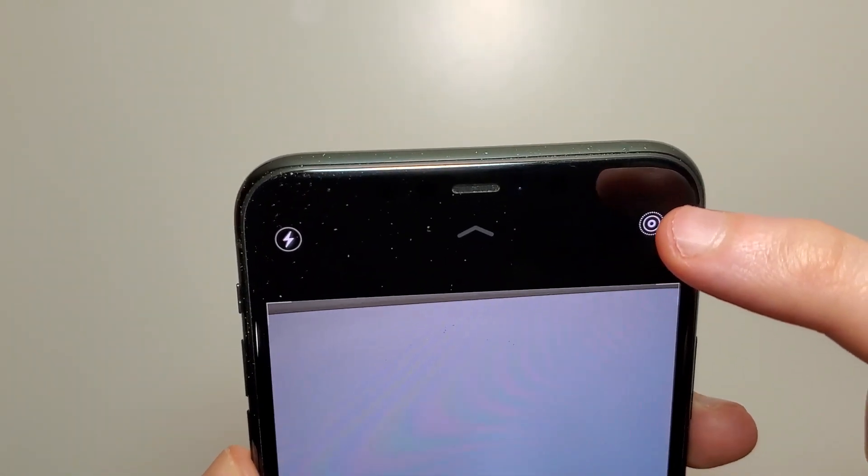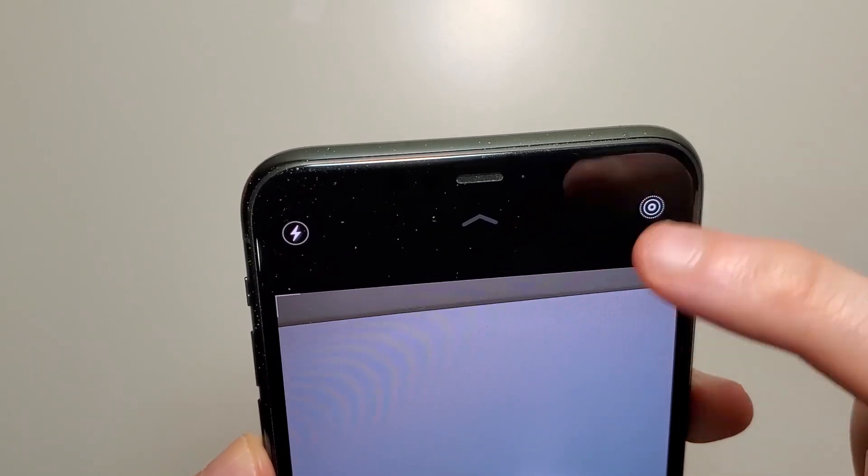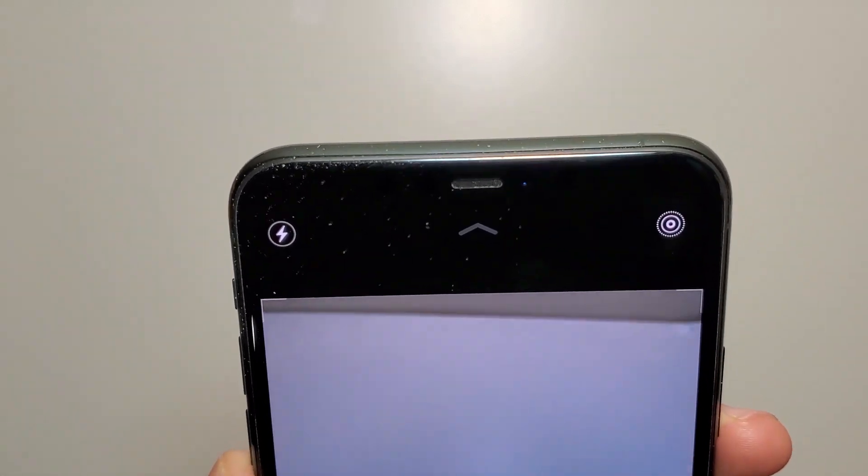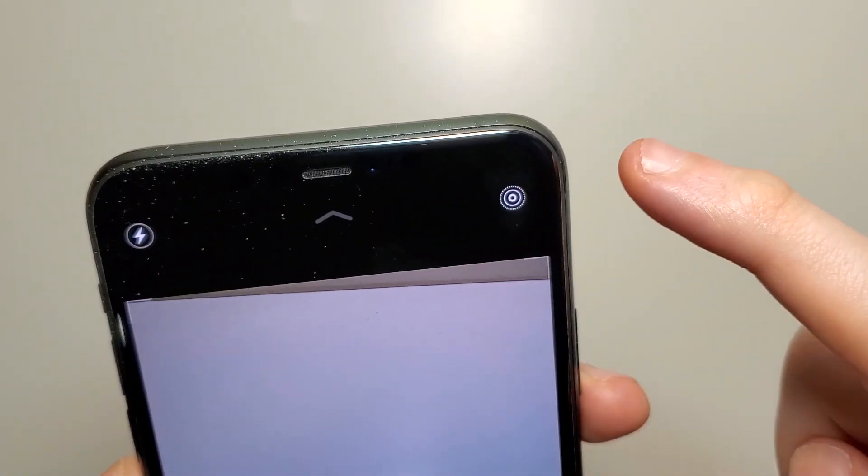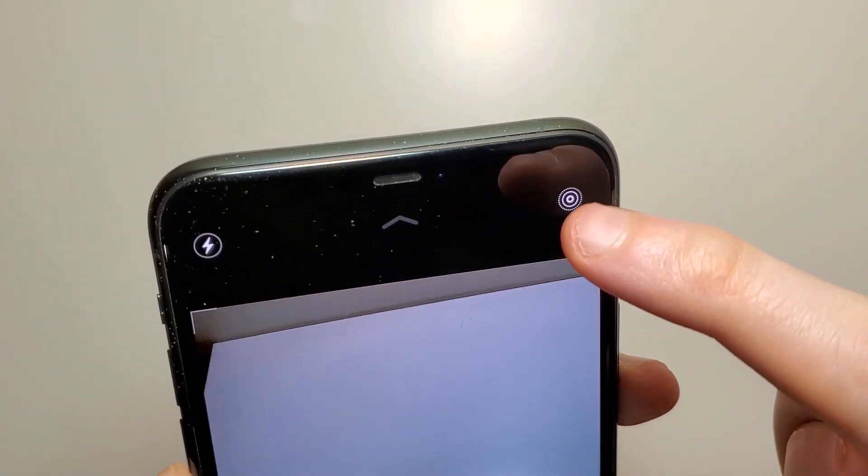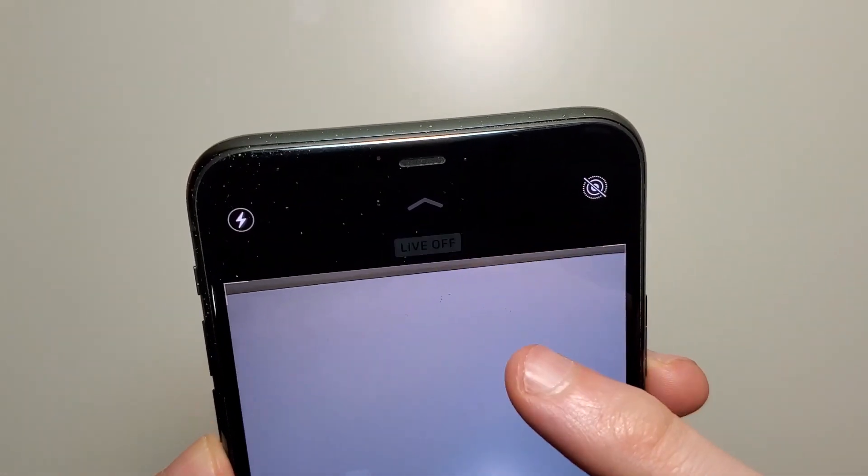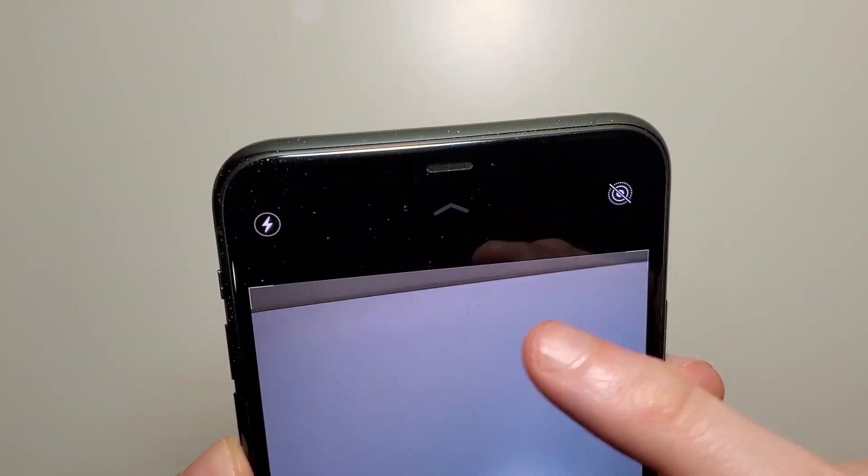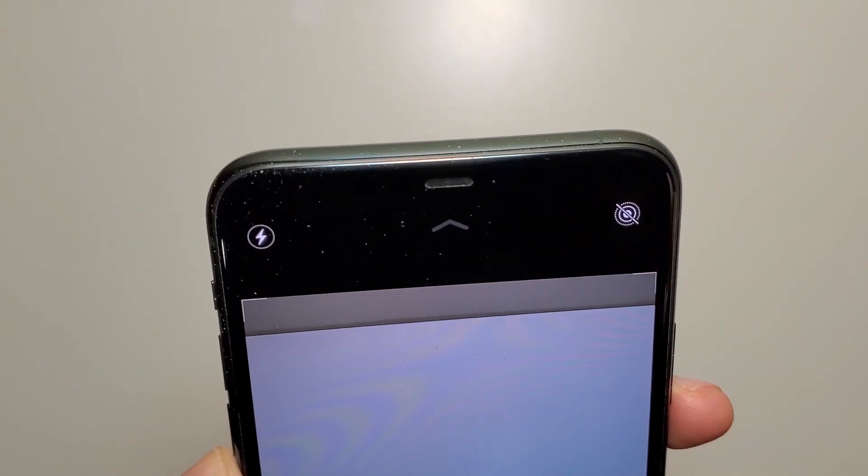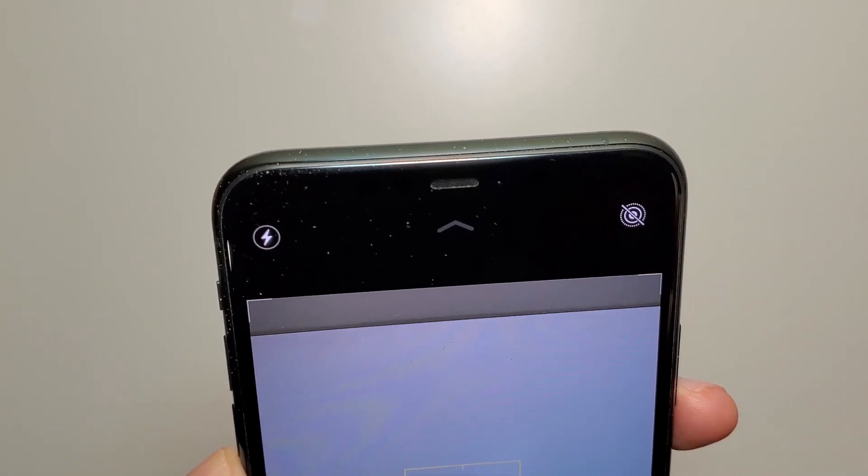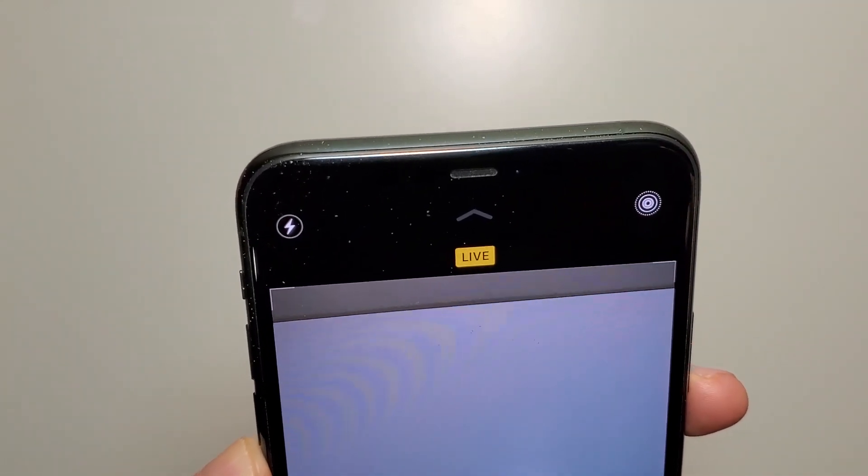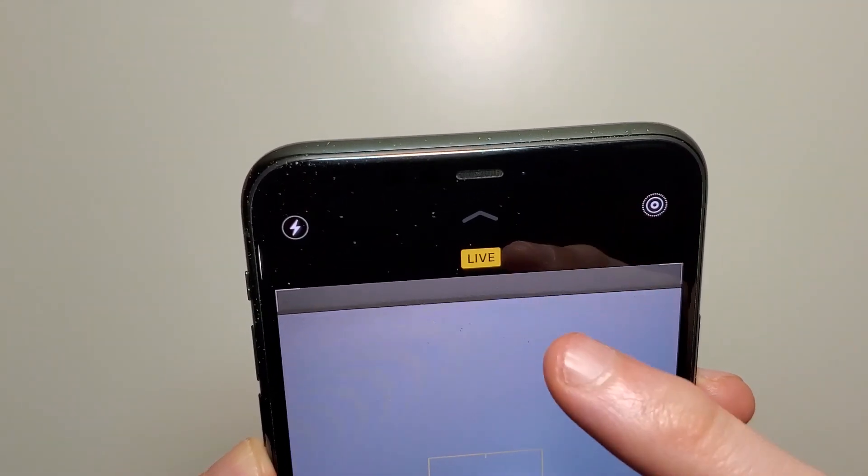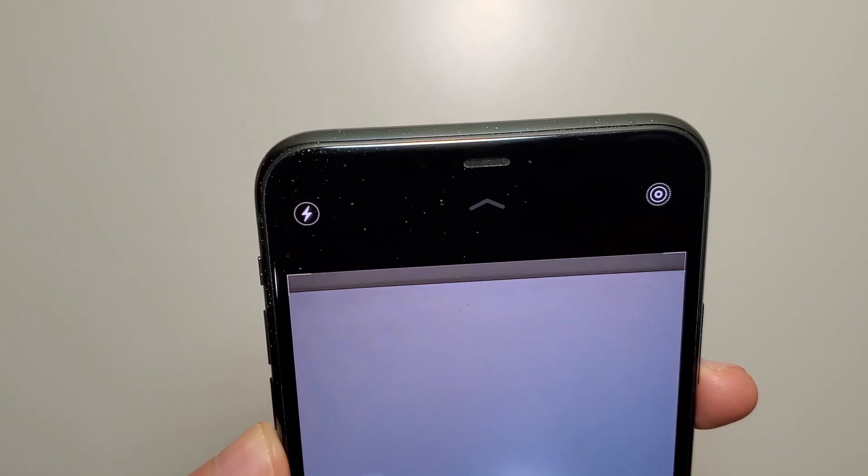To quickly toggle, on the top right here you see this circle. This means that it's on, and if you press it, it says Live Photos with a little dash. Press it again to turn it back on and it says Live Photos there.